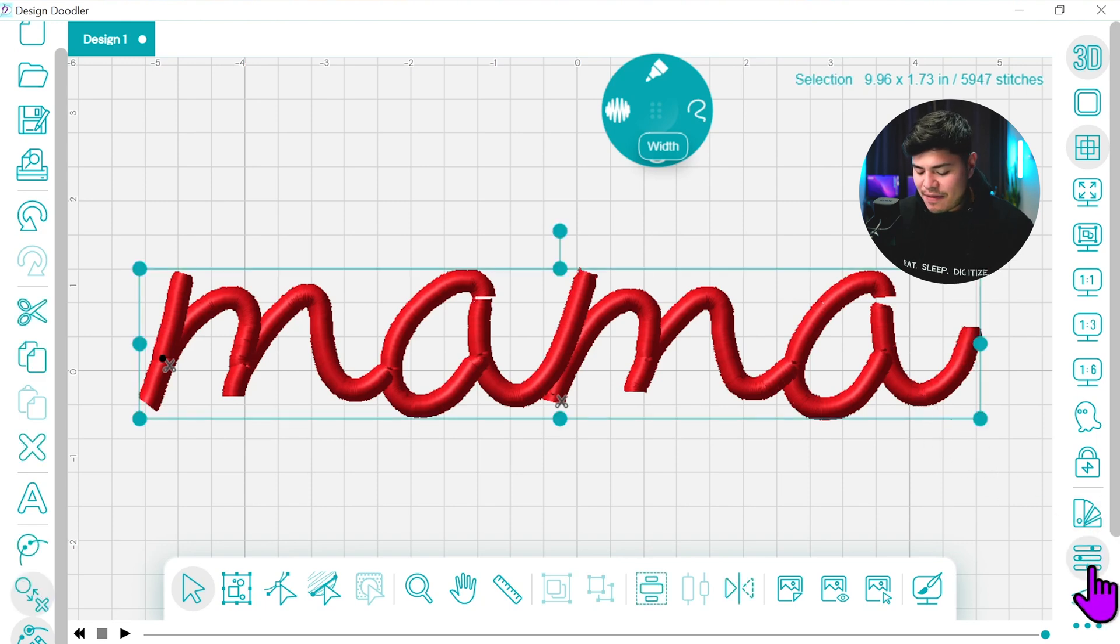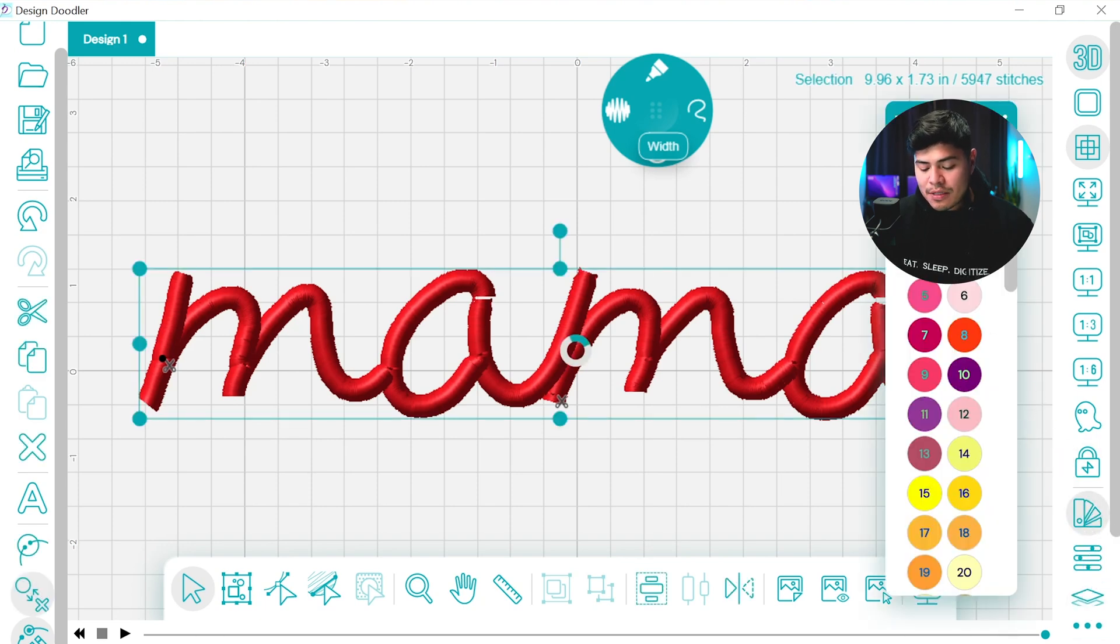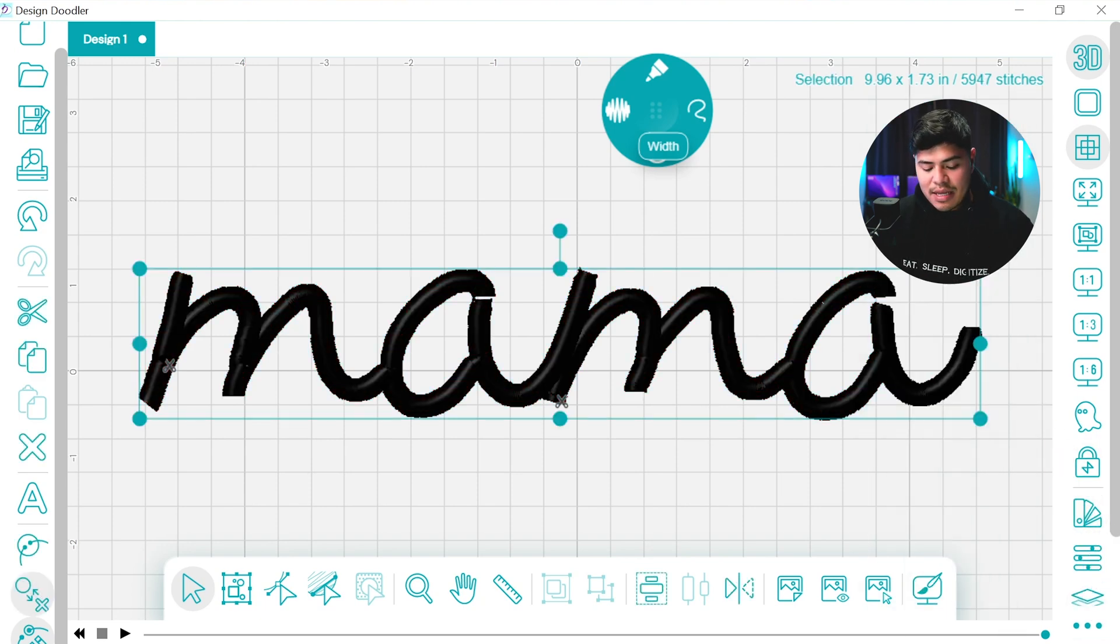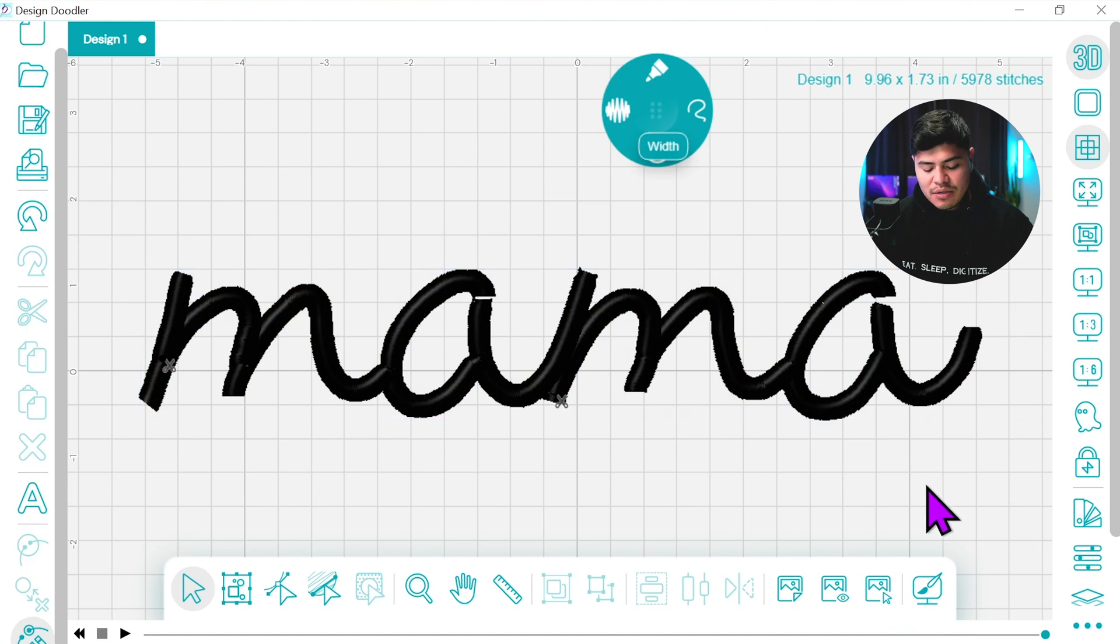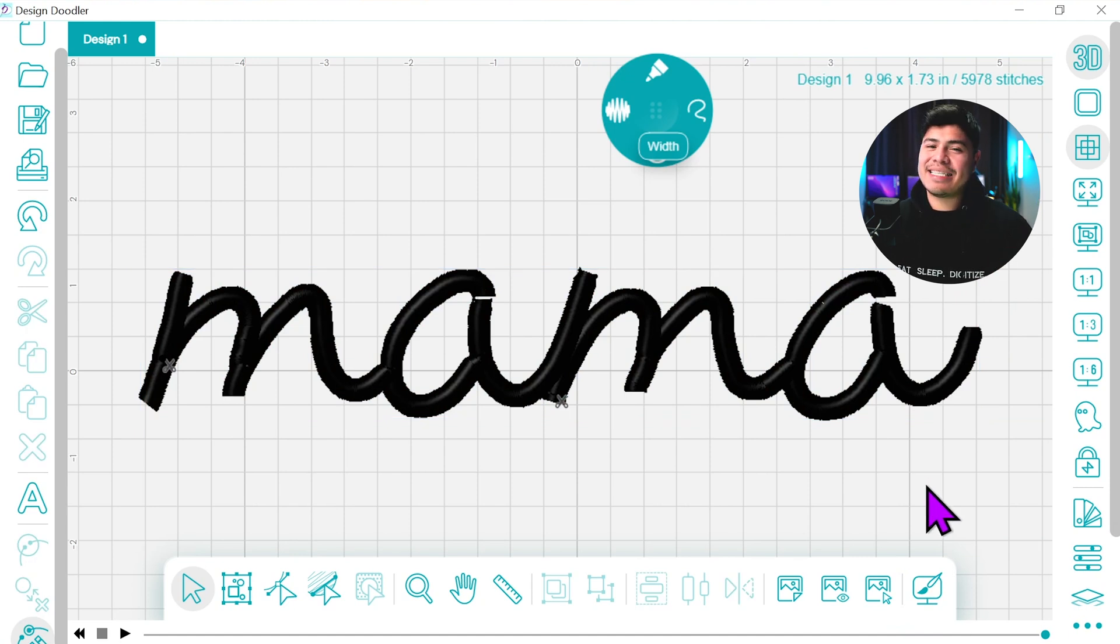So now let's select everything one more time. I wanted to stitch this out in black. So now we can take this onto the embroidery machine and see how it comes out.